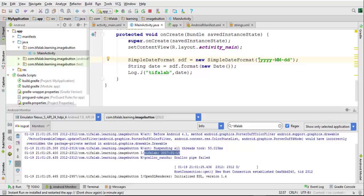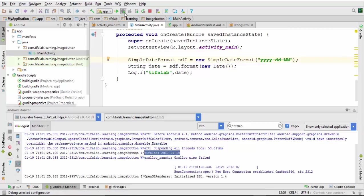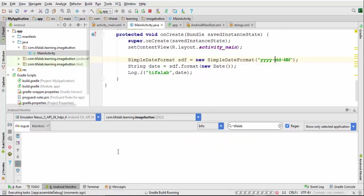We can change the format like take the months here and the date and run again. This is the first one.